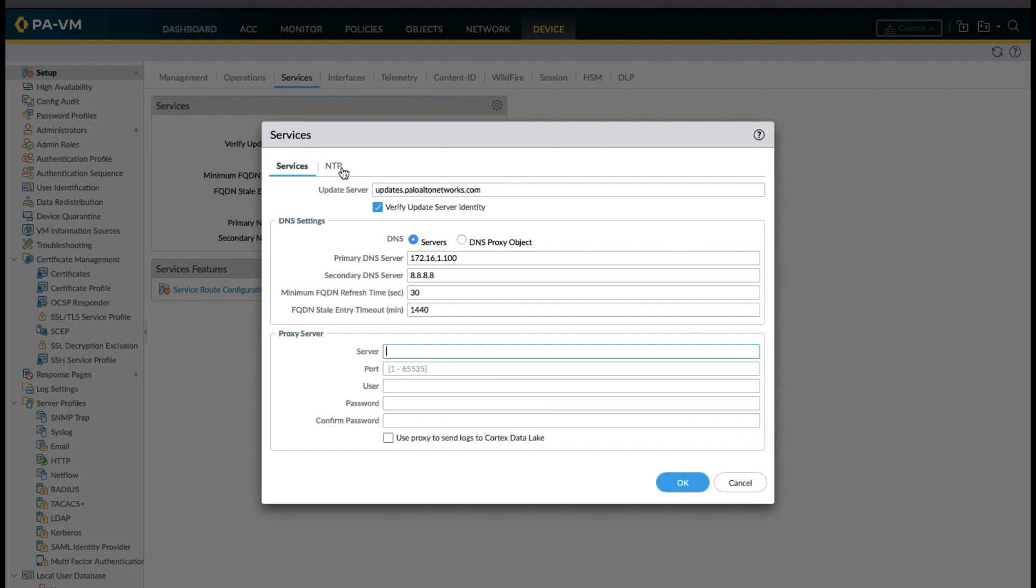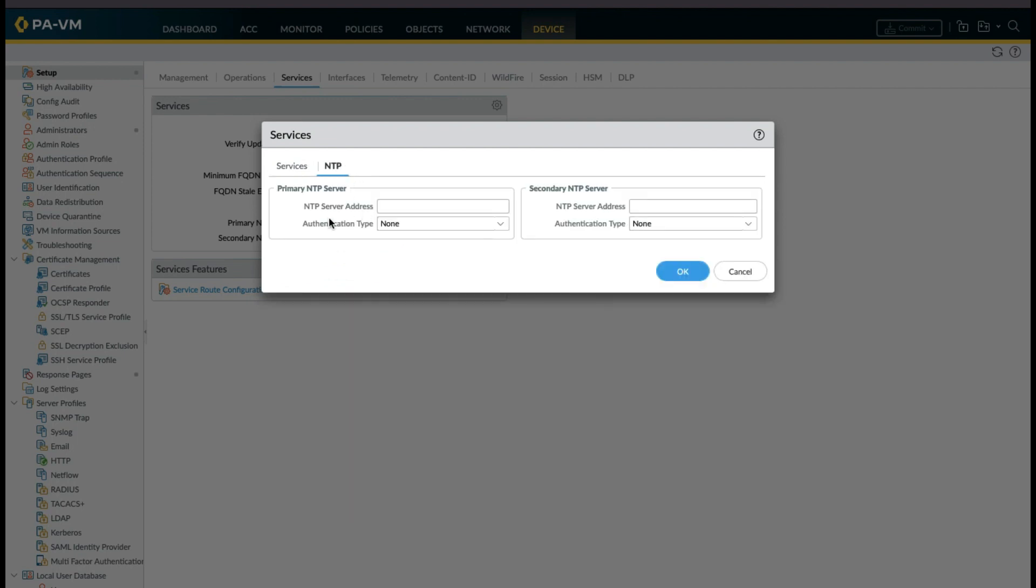Let's move to the next tab to configure NTP server. NTP server when configured maintains the firewall's clock in synchronization to the NTP server.